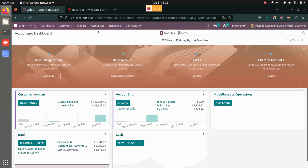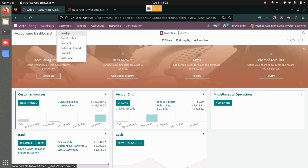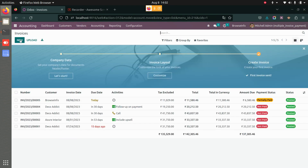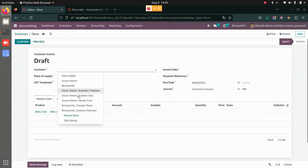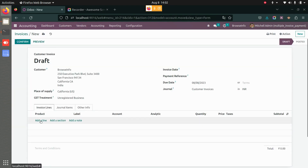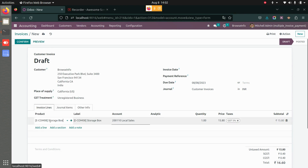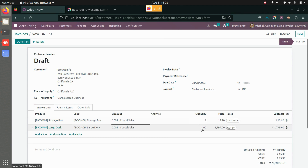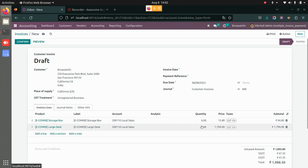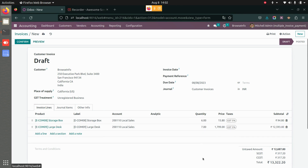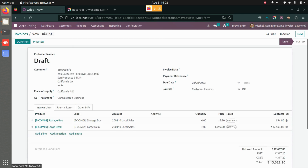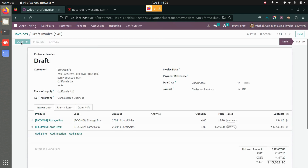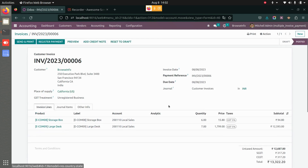If I go to Accounting, here you have Invoices and here you have Payments. Let me first create an invoice. I'll create an invoice for Browse Info, add the products, and change the quantity to increase the amount — let's say 13,322. I'll save this and confirm it. Now I have an invoice which is not yet paid.